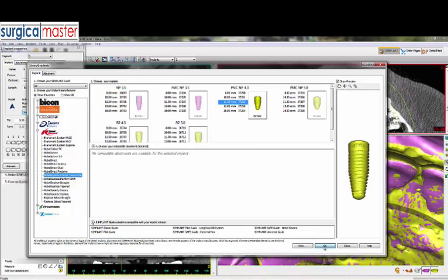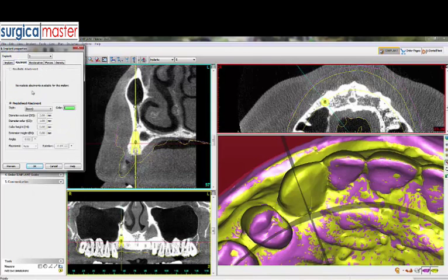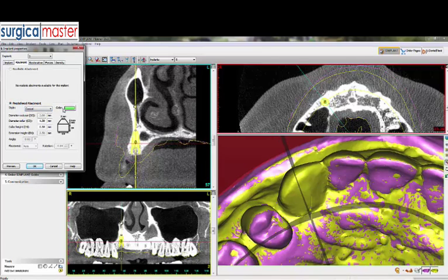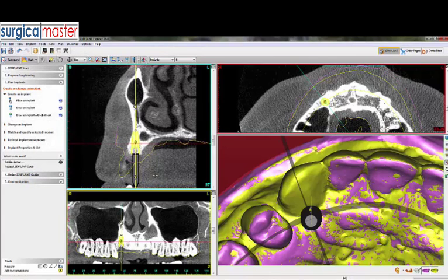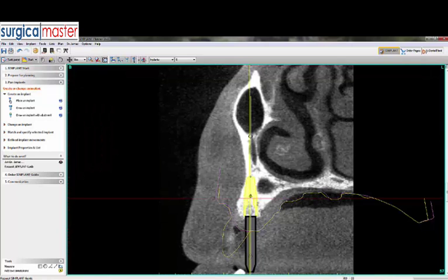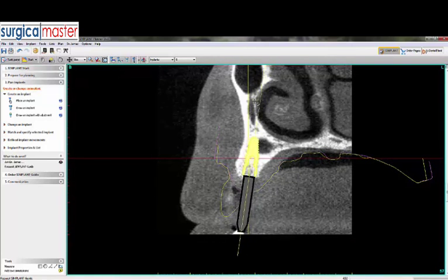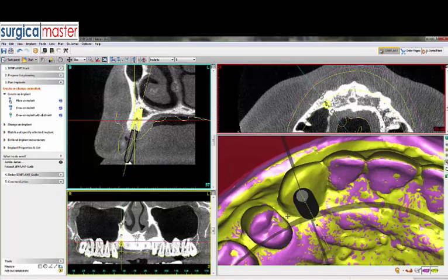I'm also going to connect a conical abutment — not a restorative abutment in the normal sense — colored black, with a 3.5 diameter and a length of 15 millimeters. This only allows me to see the trajectory of the implant. Any way that I move the implant, it will move with this abutment, and we'll see what restorative changes happen when I do that.